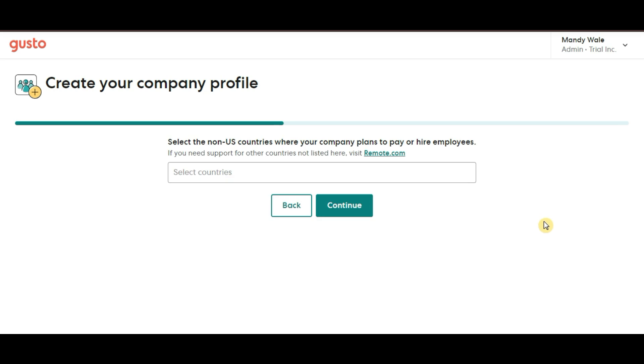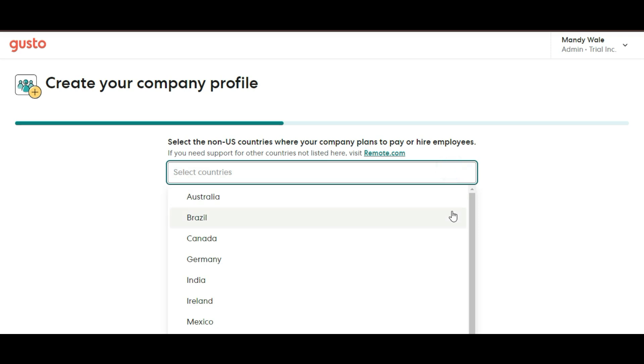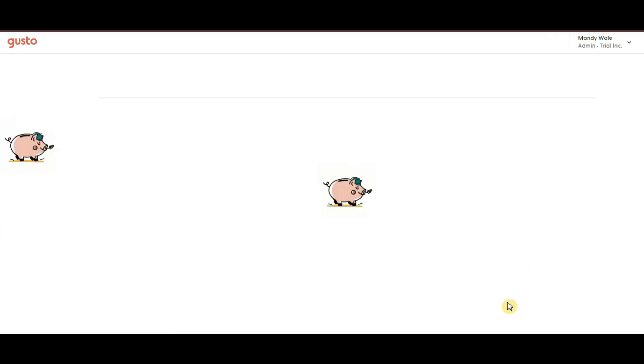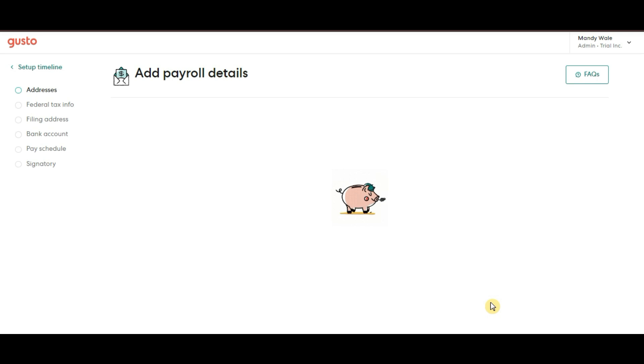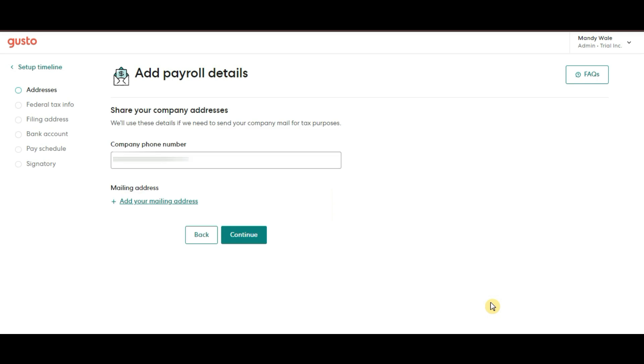Other questions that come up are pretty self-explanatory, like general business details, so don't worry, they're all straightforward. Now fast forward, once you've answered the questions, the next step is to add your payroll details. This includes a few key pieces of information.